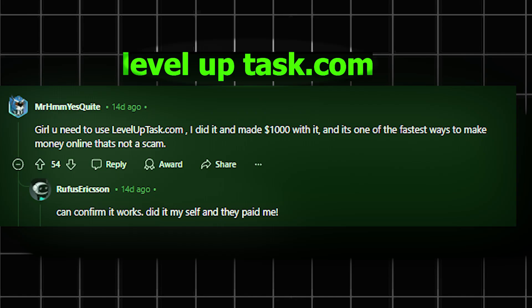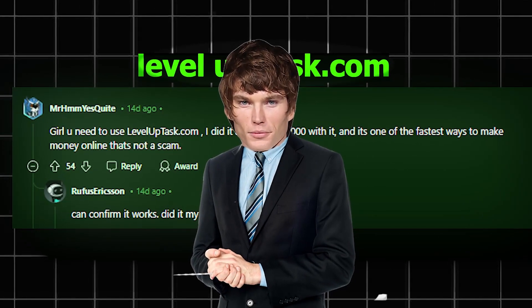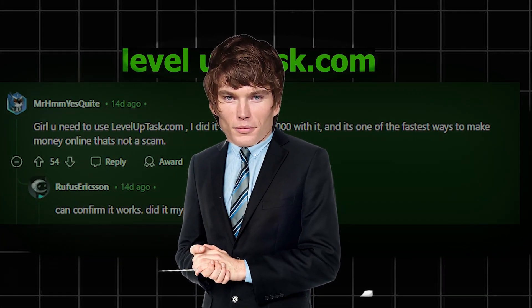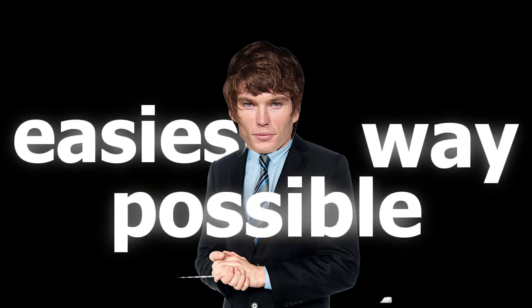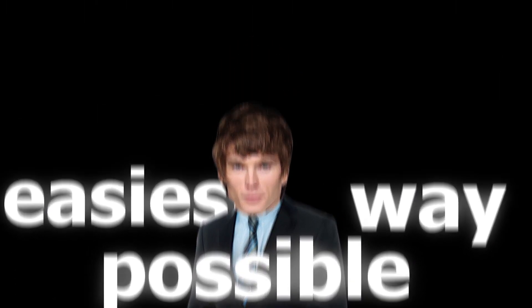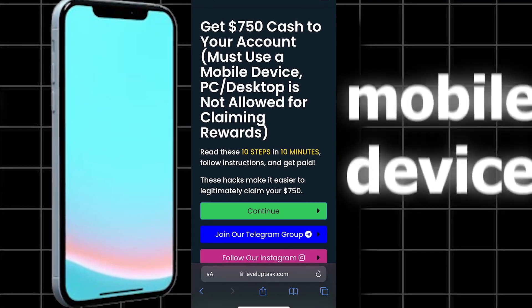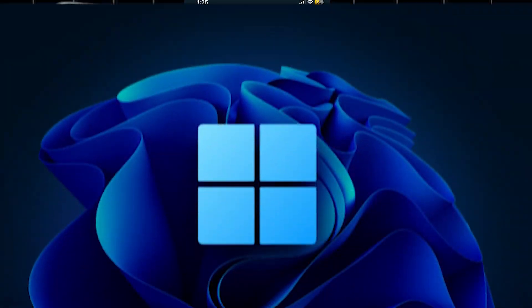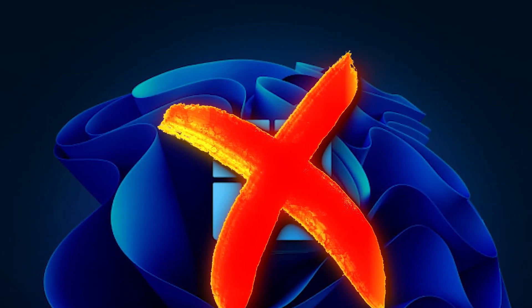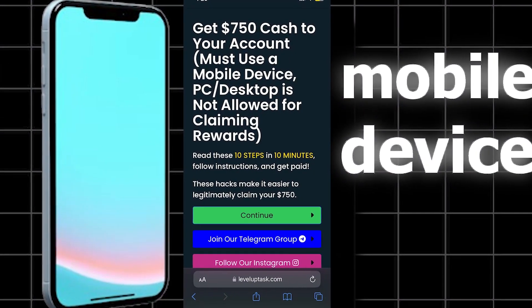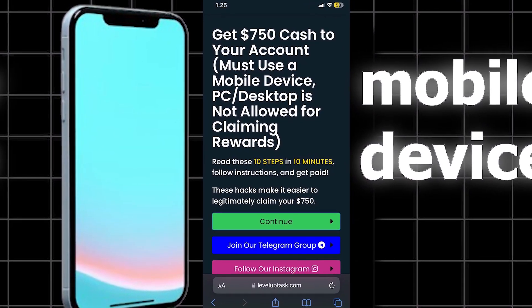I will now show you guys how to claim your money from leveluptask.com the easiest way possible. All you want to do is go to leveluptask.com on your phone or a mobile device. You can't claim the money on a PC, so you must do it on your phone. Once you're on leveluptask.com...